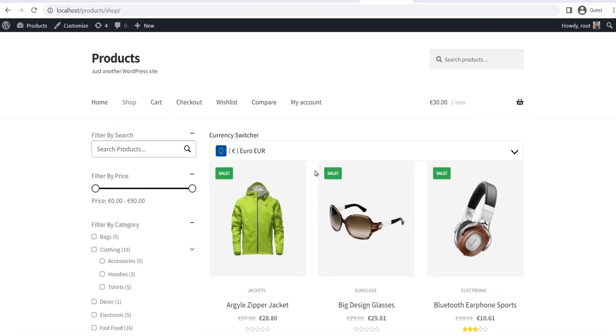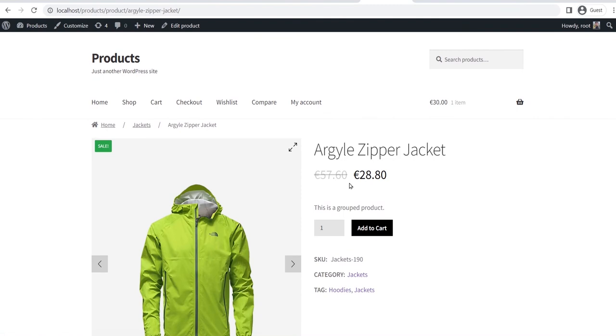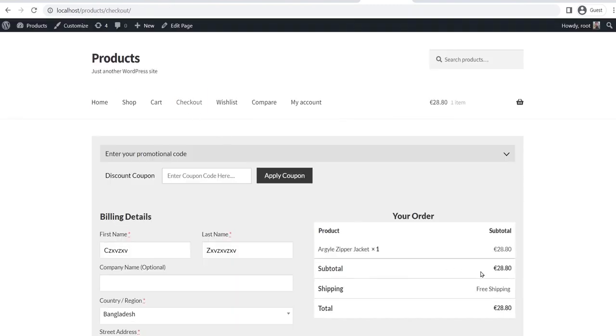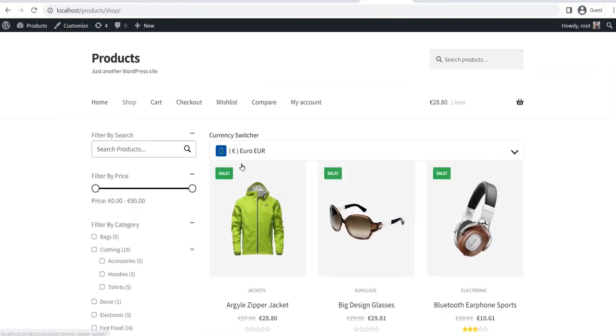The currency is also updated on single product page, cart page, and checkout page as well. Now, what if you also want to display the currency switching option to the product pages? Don't worry, ProductX has got your back.